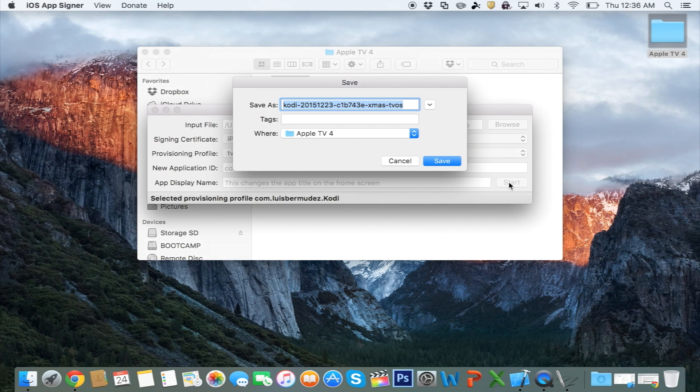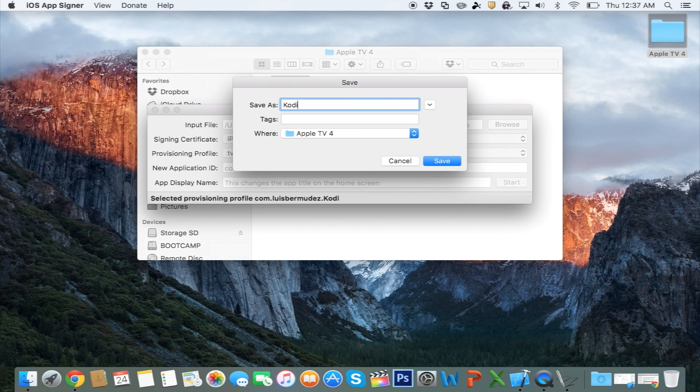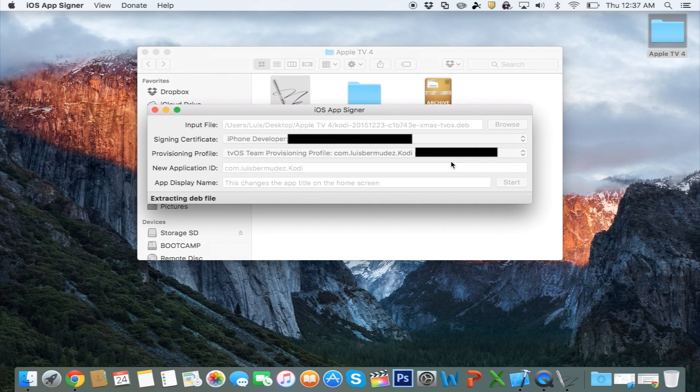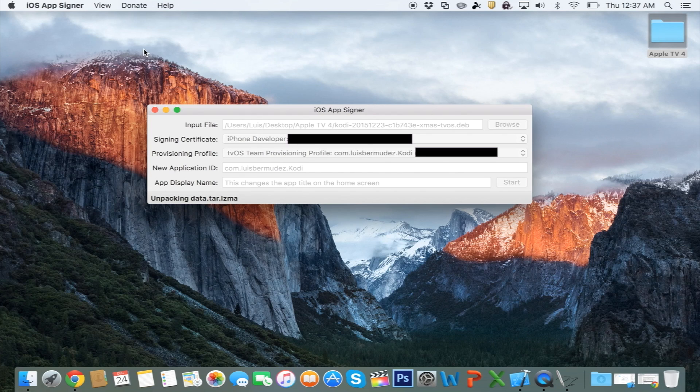It's going to ask you where do you want to save it. I'm going to go ahead and save it in that same Apple TV4 folder. So you're going to let it go through the process. You can close out of this now.